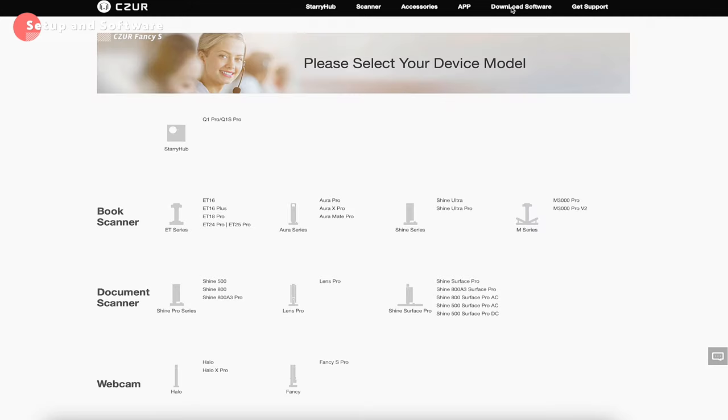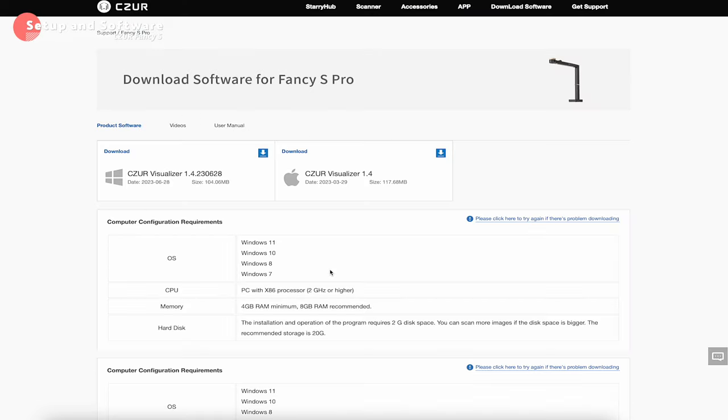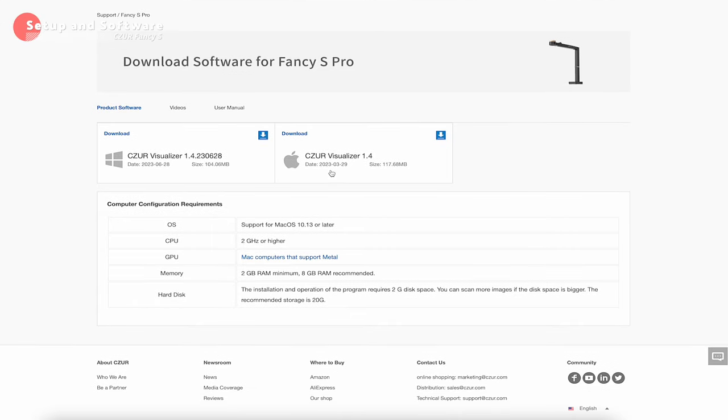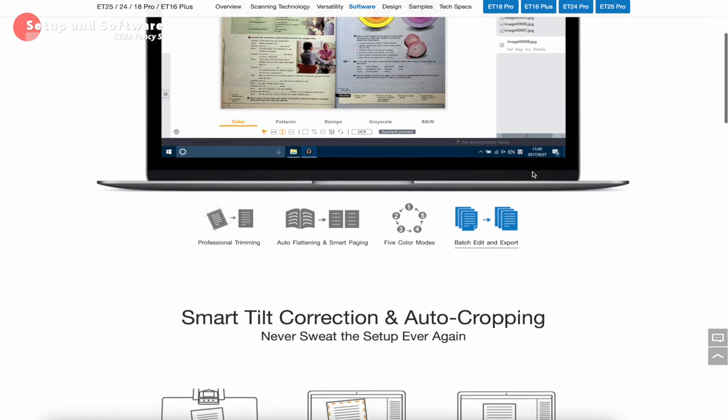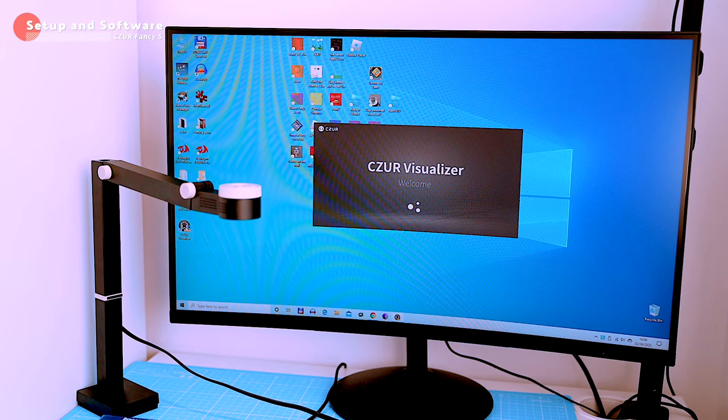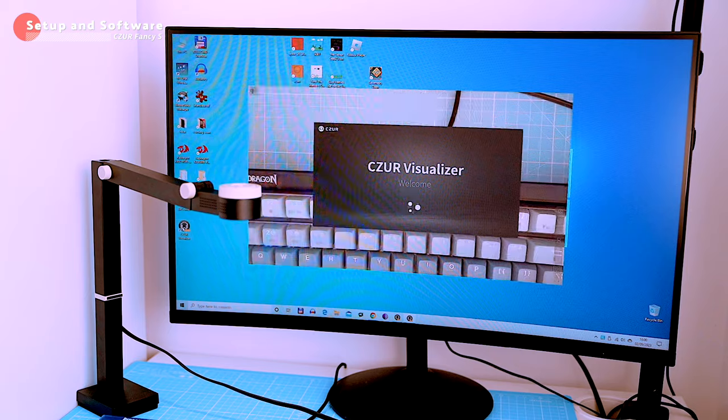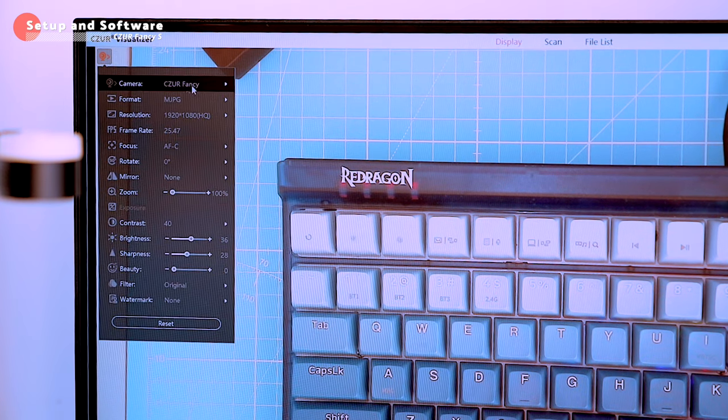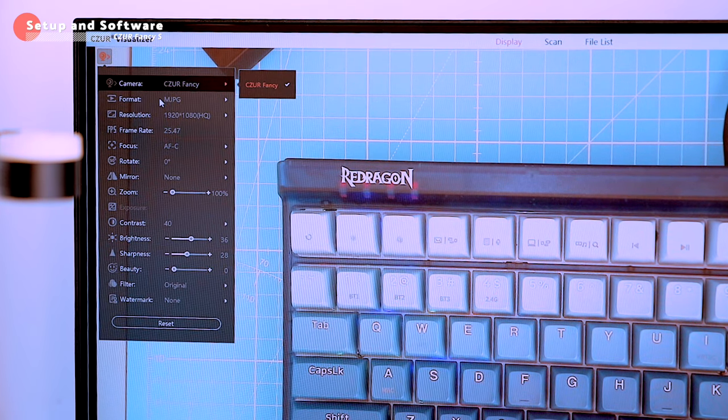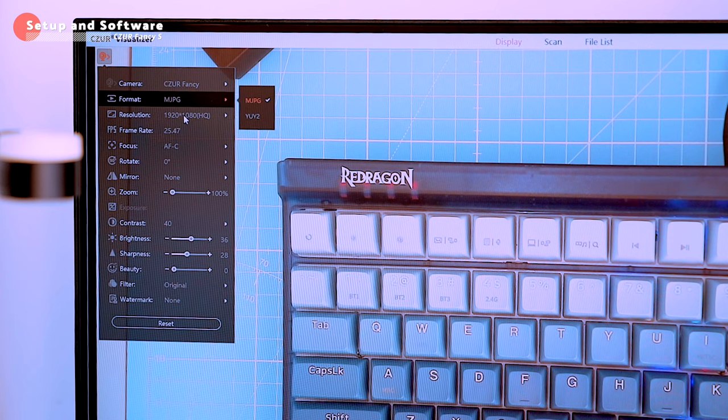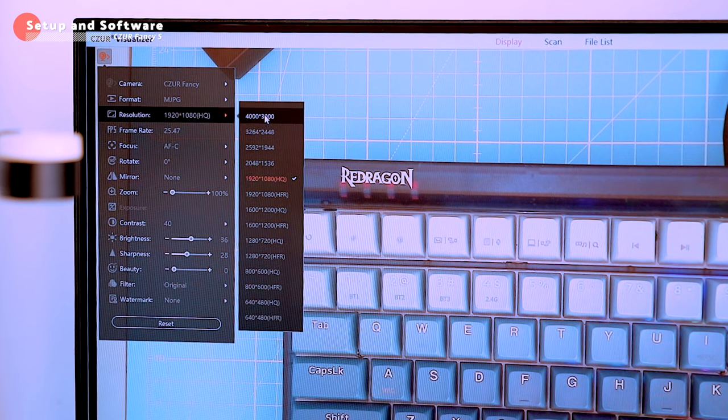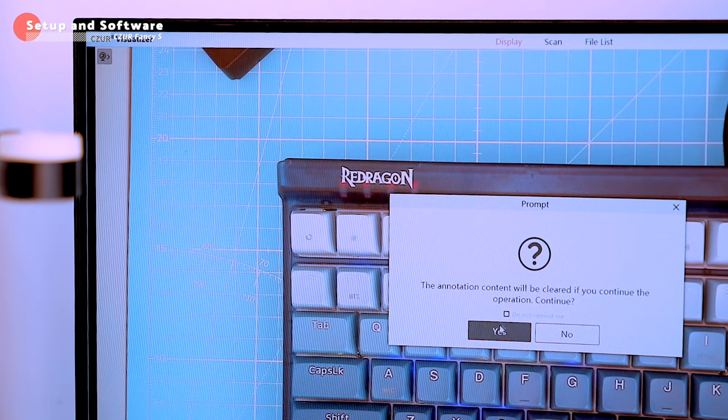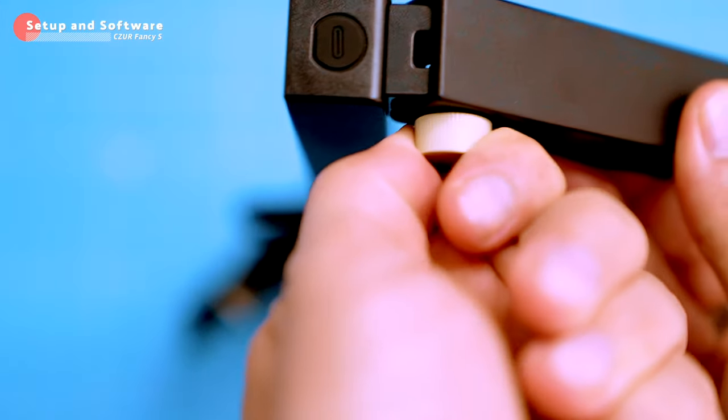Setting up the scanner is easy, but it took me a few minutes to find the download on the Czur website. There's more advanced software available called Czur ET, but the website suggests the Fancy S Pro dedicated software for this particular device. I downloaded the software called Czur Visualizer, which is available for Windows and Mac. The software is very intuitive and pretty easy to use even for beginners - I was up and running in minutes.